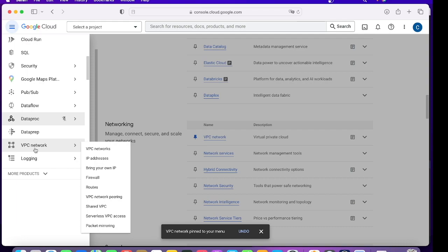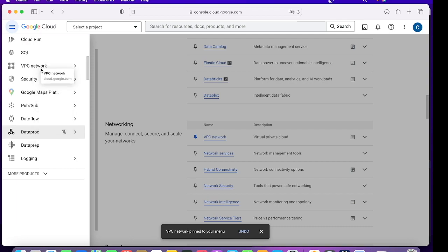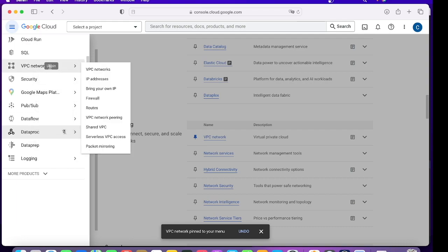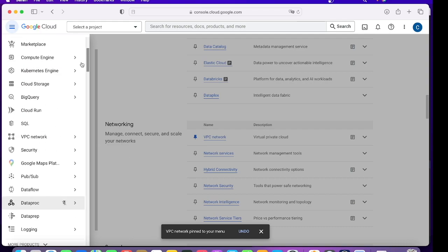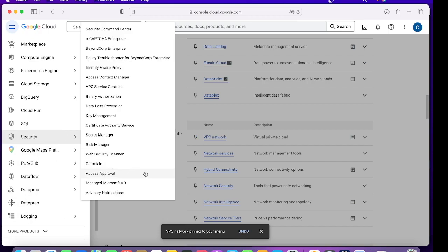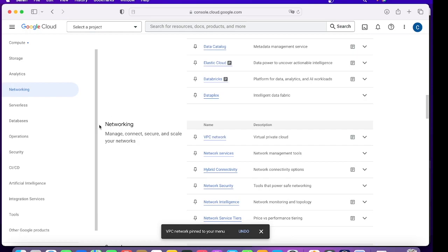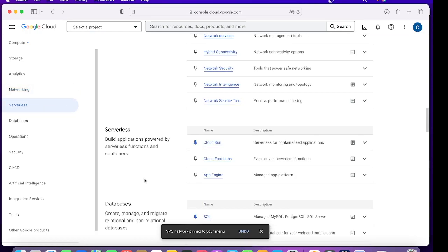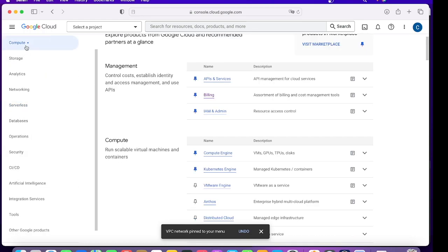You want to drag it up? You can click in here and you can drag it to the top. That's how you can drag it. And tomorrow if you don't need it, you can just go and click on Unpin. This is kind of a shortcut which you create for all the services which you use day to day.